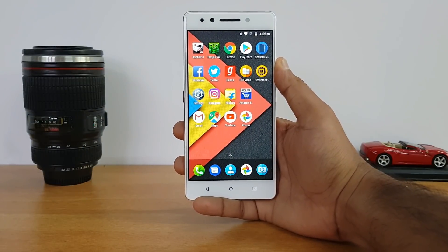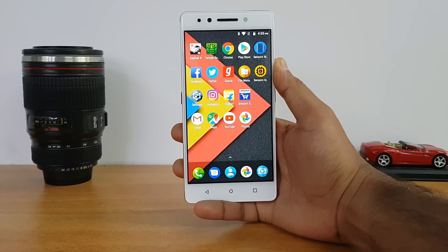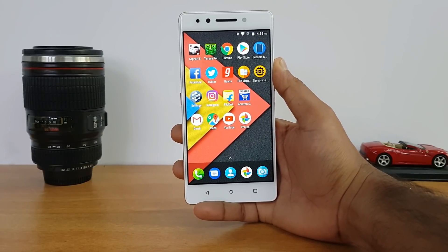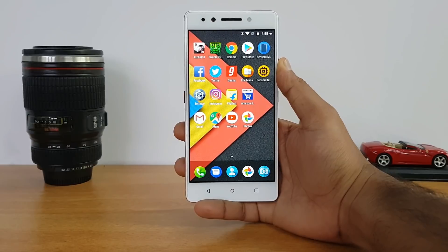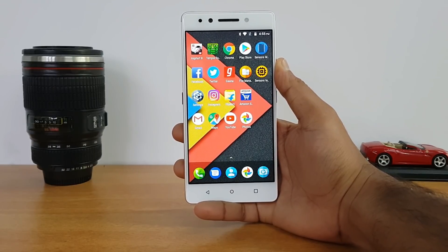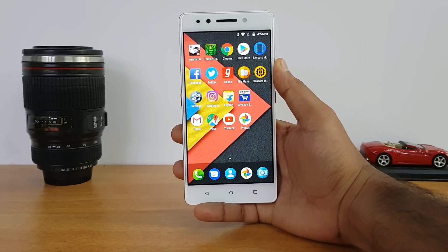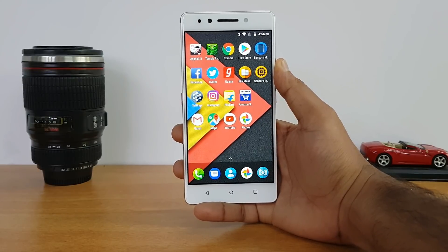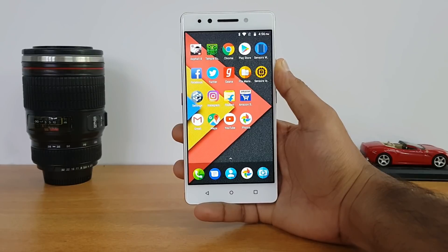Those are some of the basic tips and tricks you can try out on the Lenovo K8 Note running Android 7.1.1 with stock UI. Hope this video is useful — if you have the K8 Note, do try out these features to get the best out of your device. Thanks for watching and have a great day.